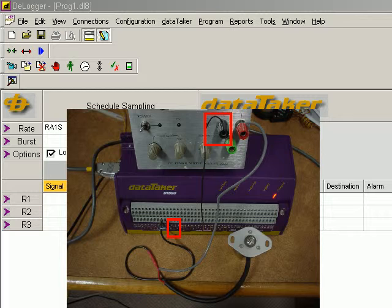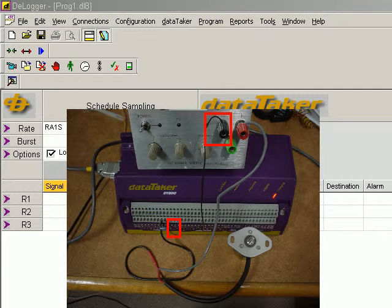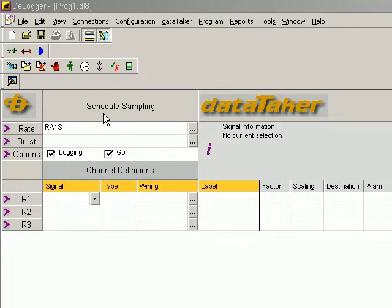Now we have wired this sensor. We've got our data taker connected. And we're connected in a software form between the logger and delogger here.